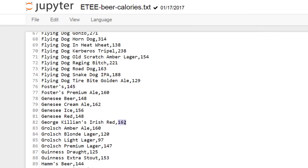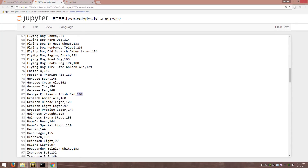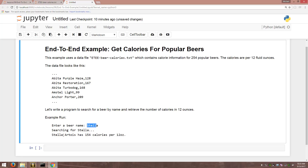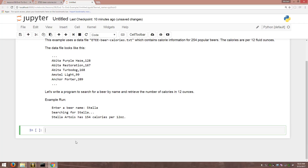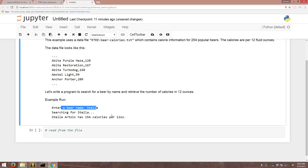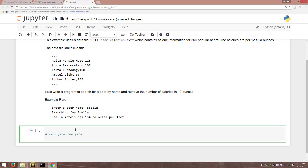Now that we know how the file is structured, we have to figure out how to read from the file and ultimately solve the problem. Here's an example of how it might run: I can enter a beer name like Stella and then it will search for Stella and tell me how many calories are in a 12 ounce glass of Stella. Let's think this through in terms of our to-do list — that's usually the way you want to start. We know we have to read from the file, but what are we trying to do? We're trying to find the name of the beer that somebody entered. So at some point I have to get that input too.